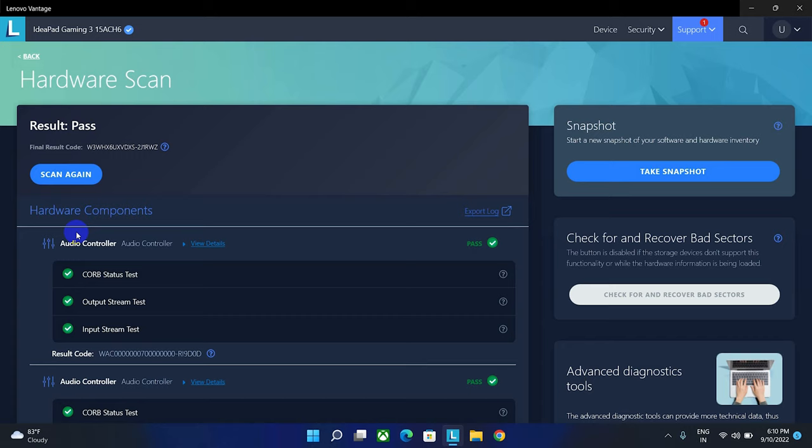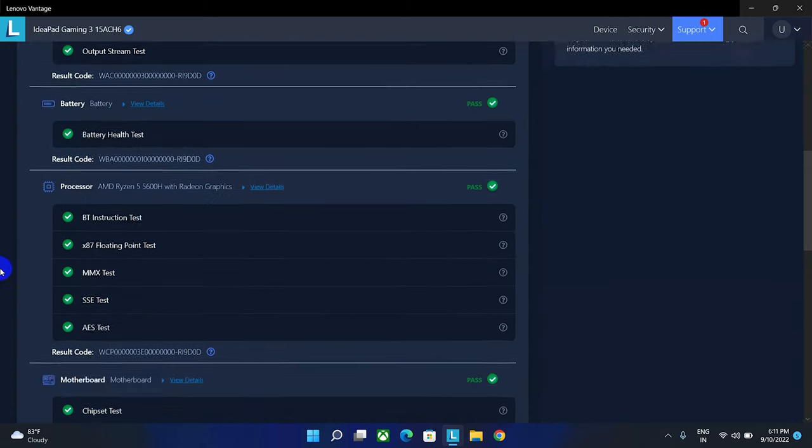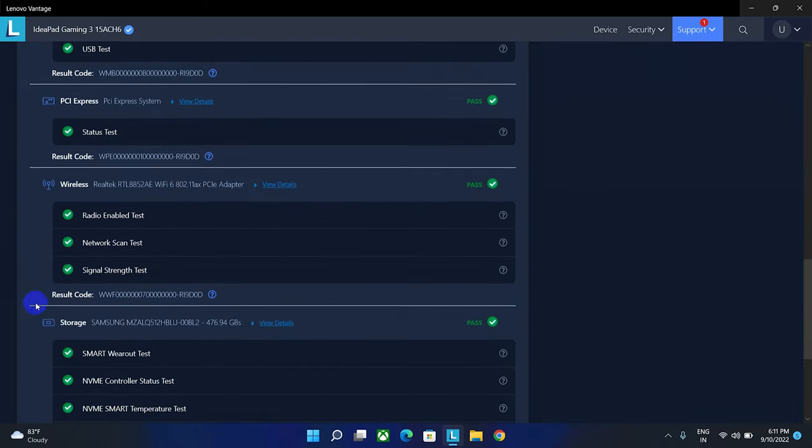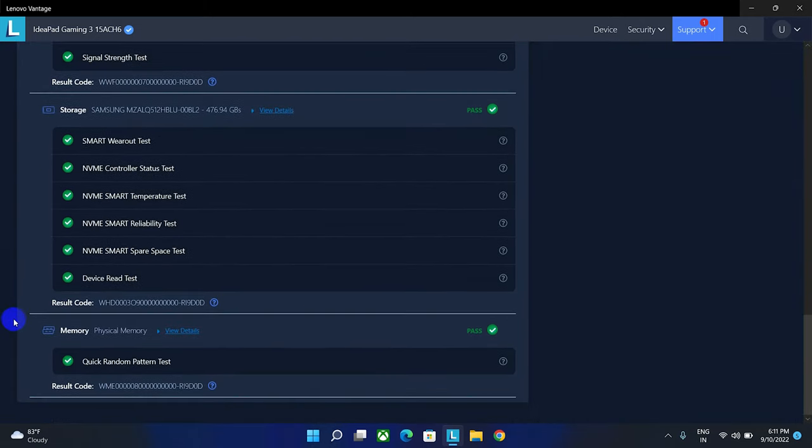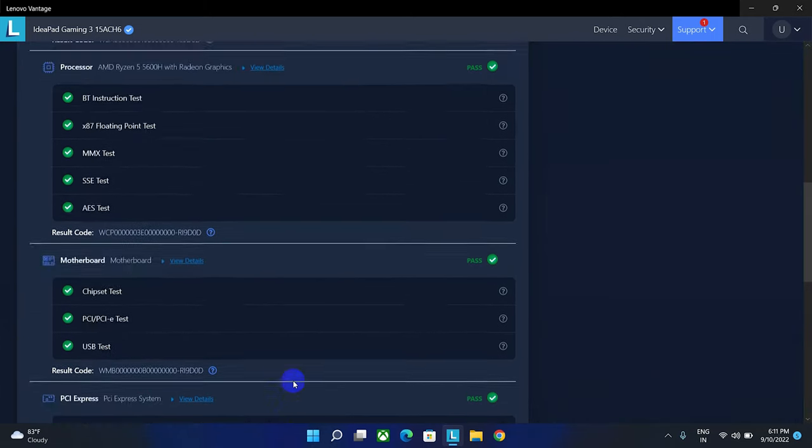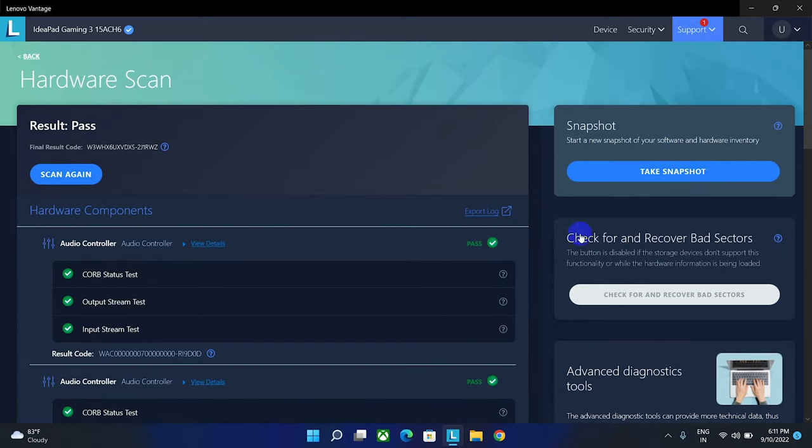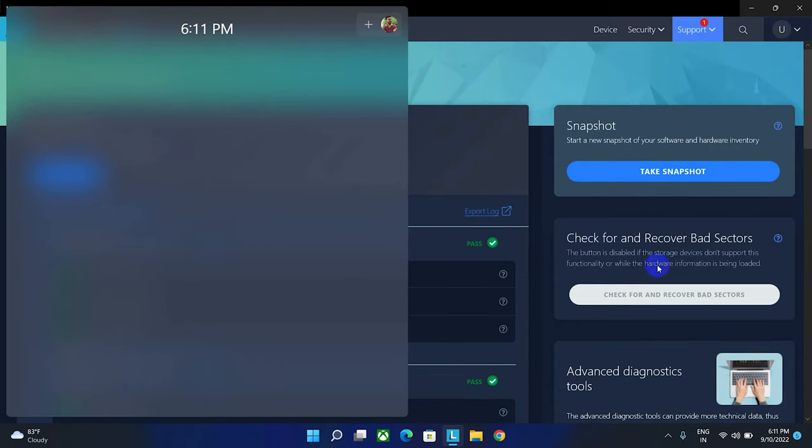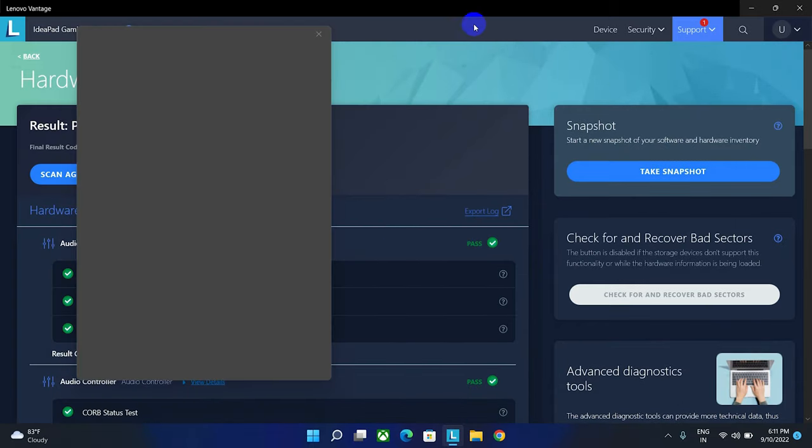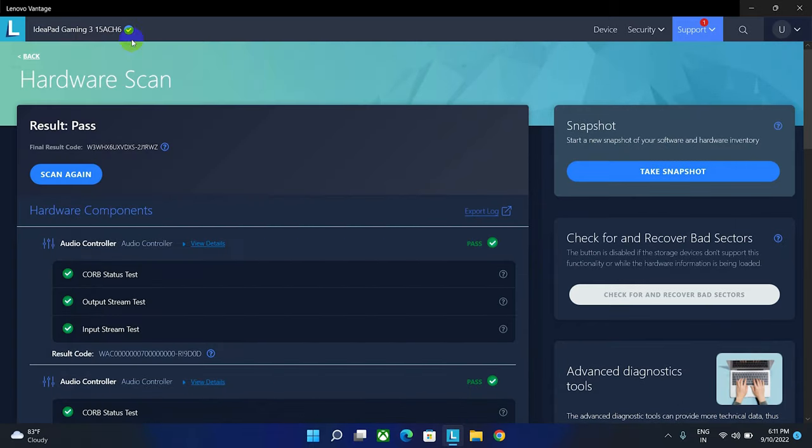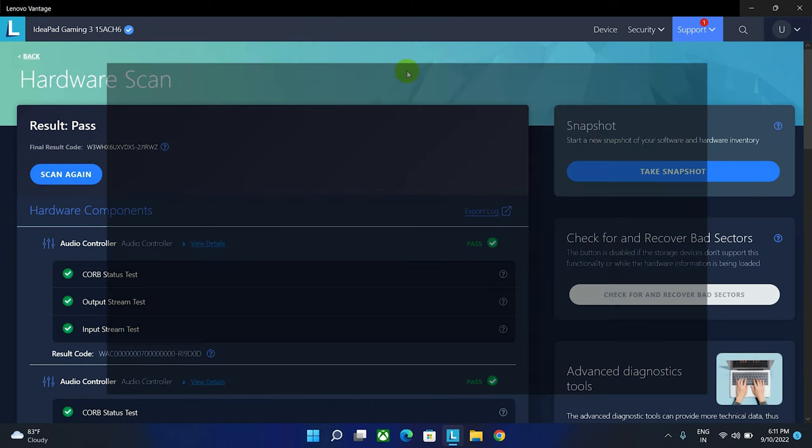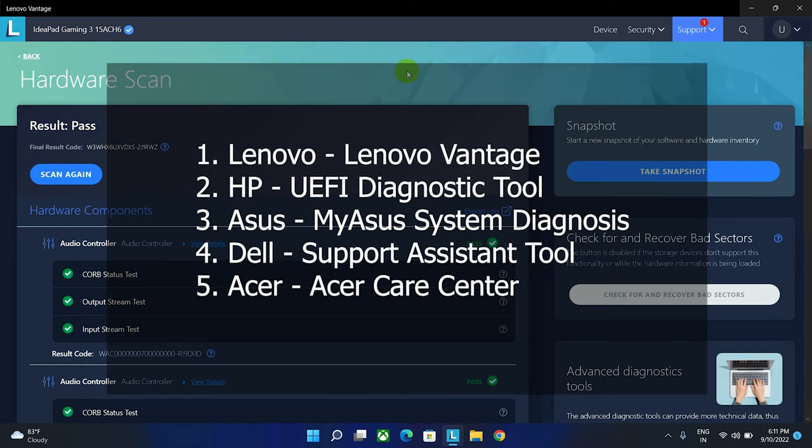That's how you can scan your whole computer hardware system using this software. If you're using Lenovo, you can find this software called Lenovo Vantage. If you're using other brands, you can find the listed software, and you don't have to worry because all the laptop software are almost similar to operate.